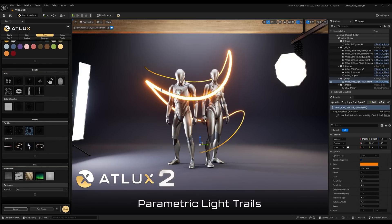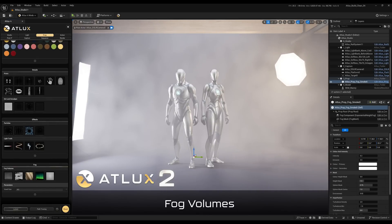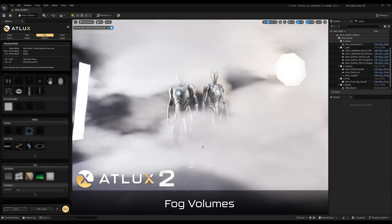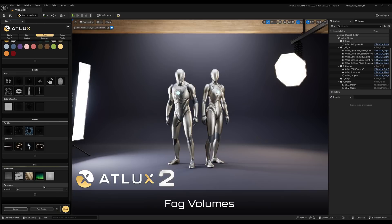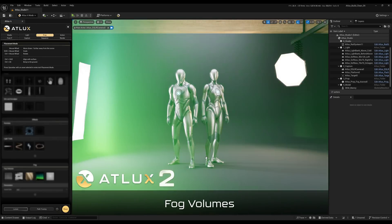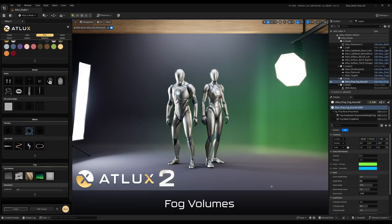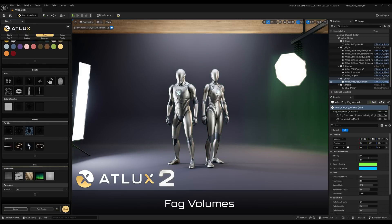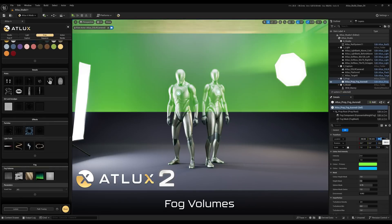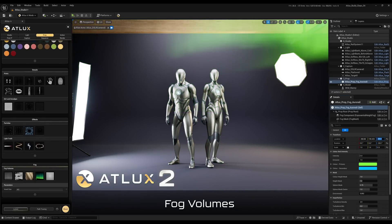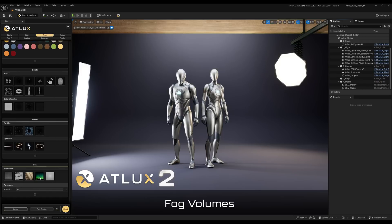We also have the new fog volumes, including things like smoke, a cloud, god rays, and also an aurora borealis — which is more for open world visualization than a studio, but it was quite cool to develop. They don't work with path tracer at the moment; they work with Lumen. But there is a version for path tracing that includes the classic fog without the effects.